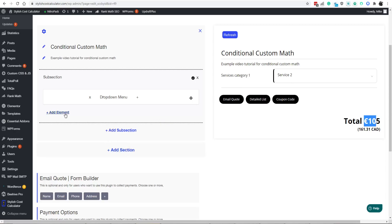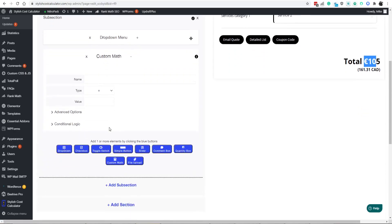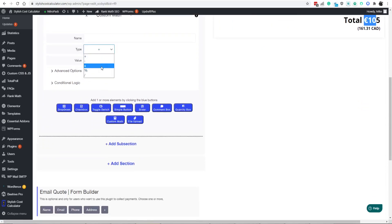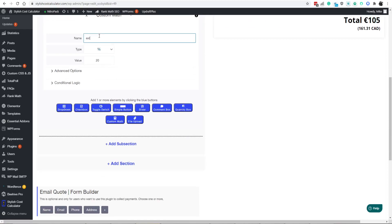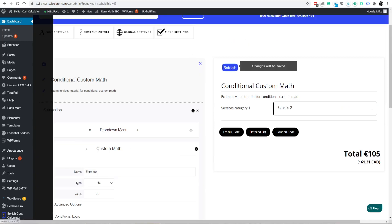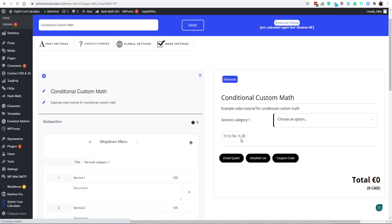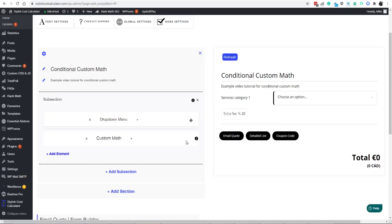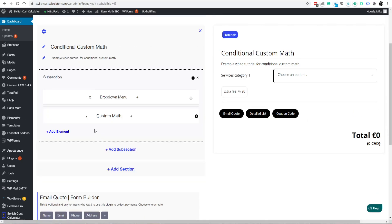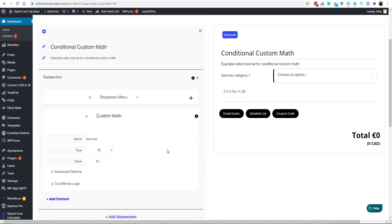What you're going to want to do is add the custom math option. And you're going to want to put a percentage, say let's say 20%, extra fee. It's already going to have that 20%, the value from the custom math.